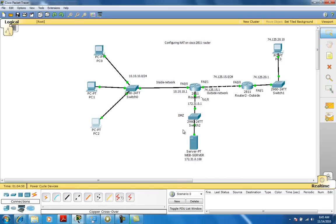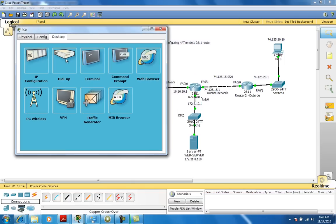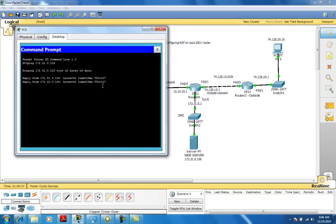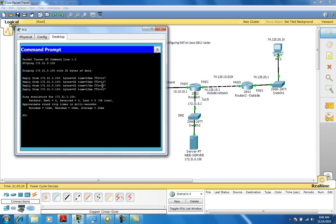Using PC1, we should now be able to ping our web server. Let's take a look: ping 172.31.0.100. We're able to ping it with no problems at all. Now comes the fun part — we'll start doing the NAT.